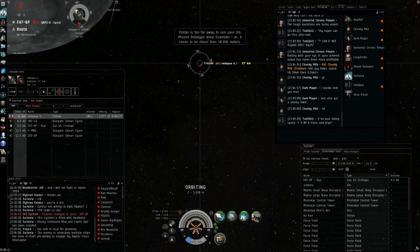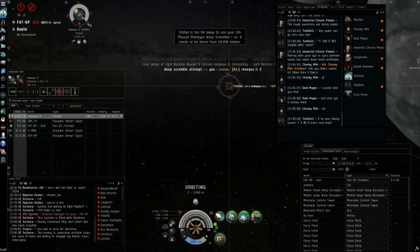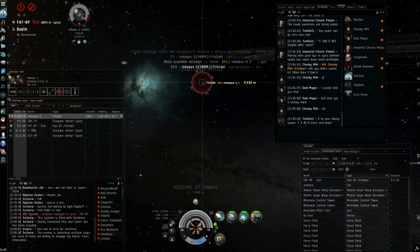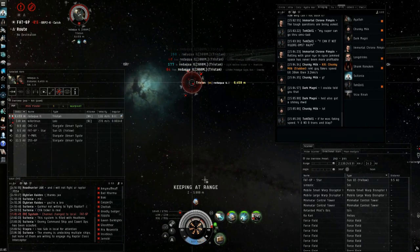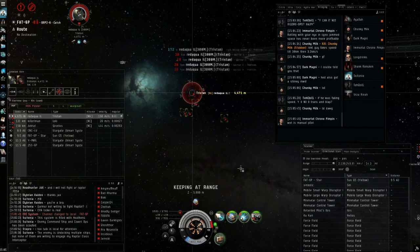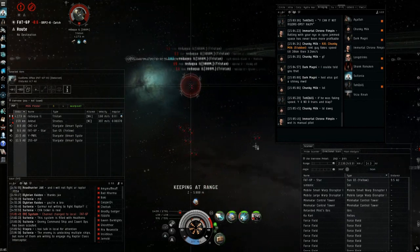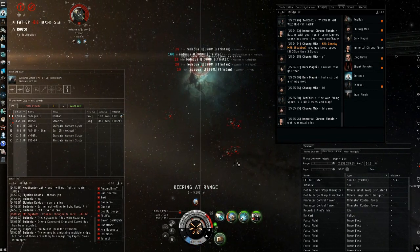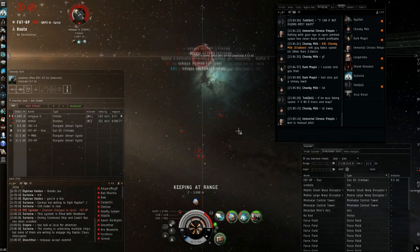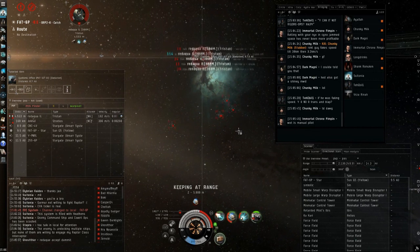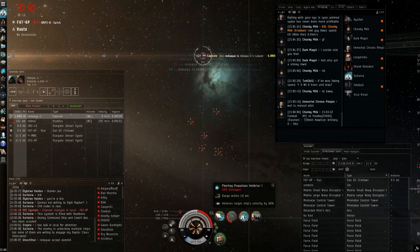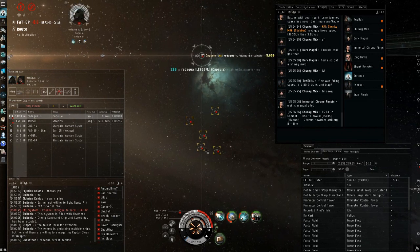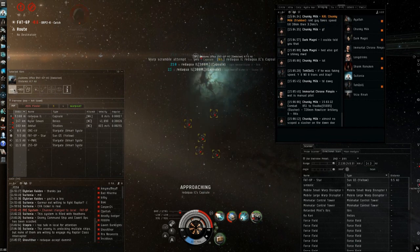To start off I want to show you a fight against the Tristan. This fight isn't particularly close or dangerous but against the Tristan what you want to do is try and stay at range. Most Tristans normally have blasters or they have neuts. You want to try and stay outside neut or nos range if you can. Since I have range control and he only has a scram, I can move outside of neut or nos range. I'm able to kill him fairly easily.